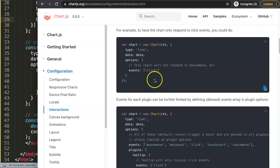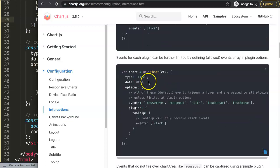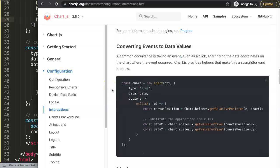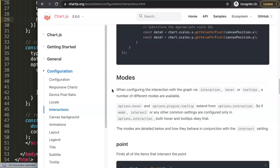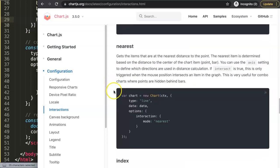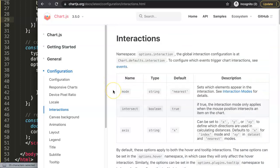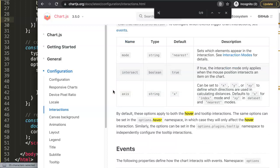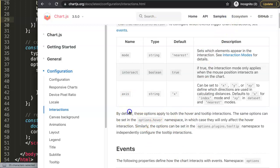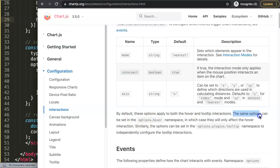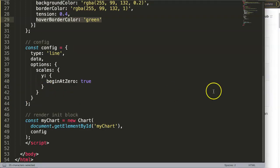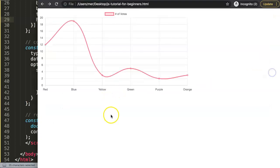With the interactions we have a special namespace and that namespace is hover. You can see here by default these options apply to both hover and tooltip interaction. The same option can be set in the hover option namespace in which case they will only affect the hover interaction.